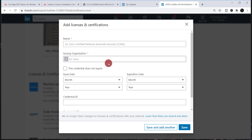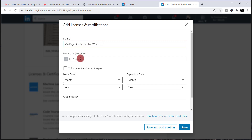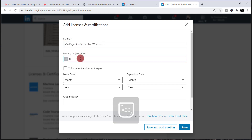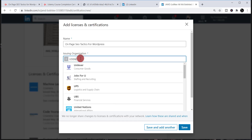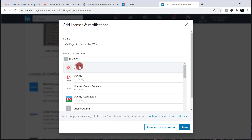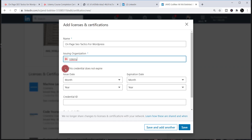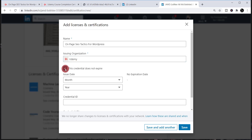Simply fill up this page. First, write down the name of the course you just completed. Then you need to write down the issuing organization, which is Udemy — just write 'Udemy' and select it. Then put a tick mark on 'This credential does not expire.'